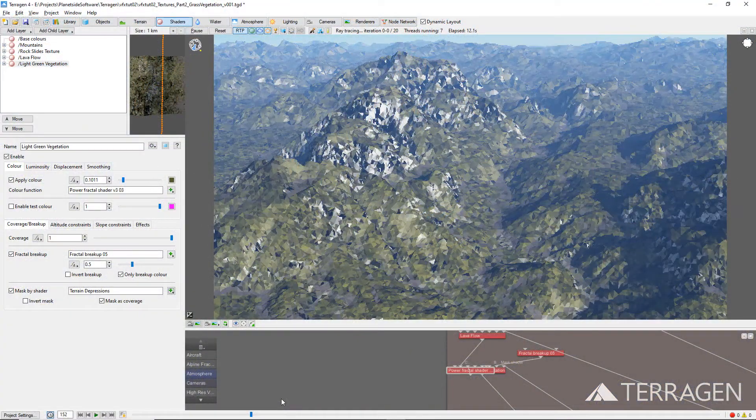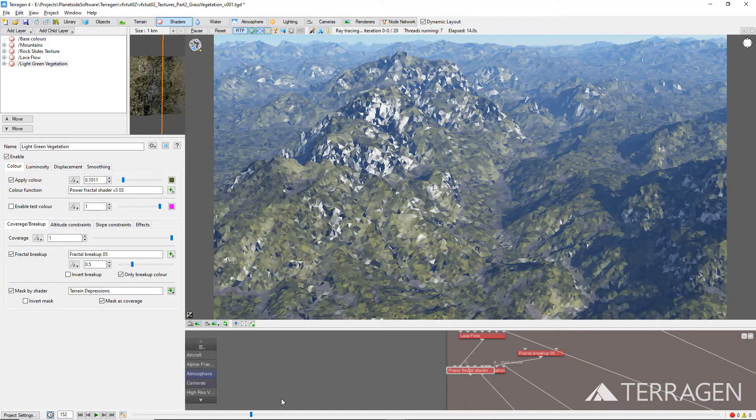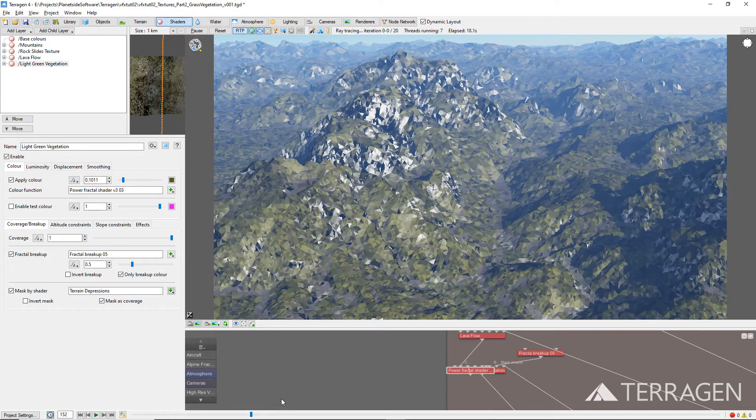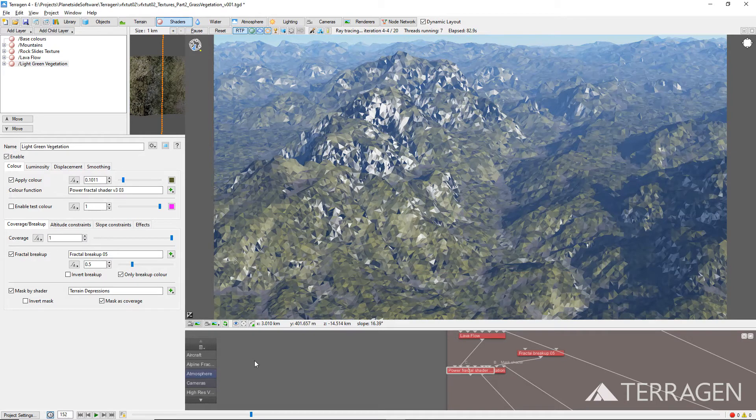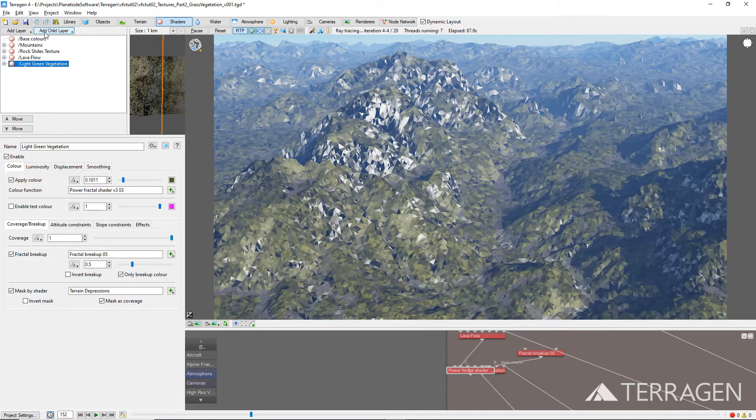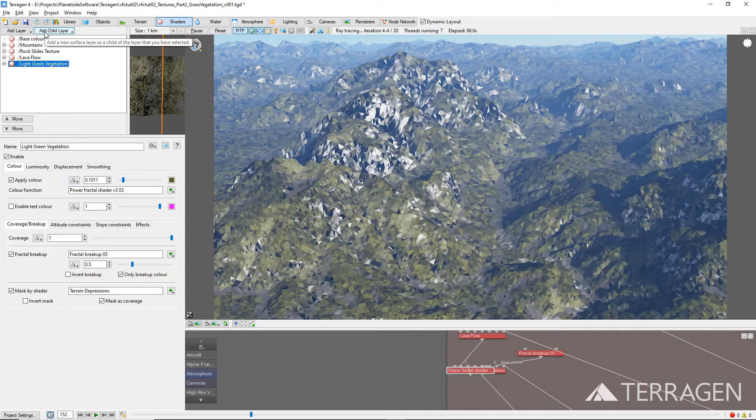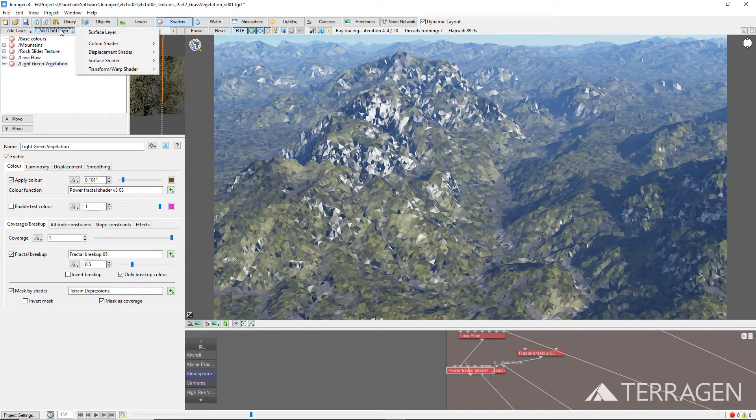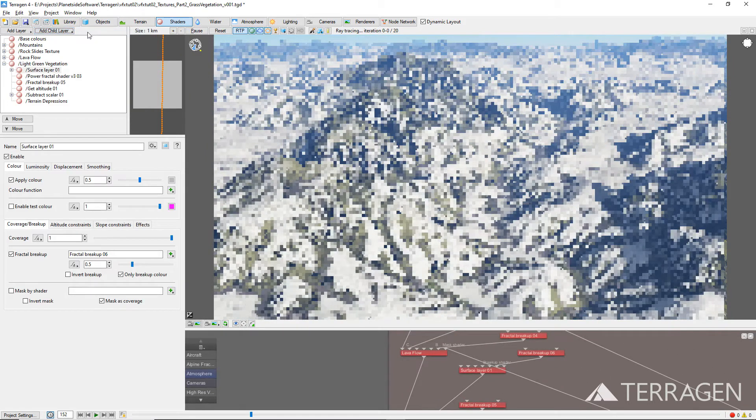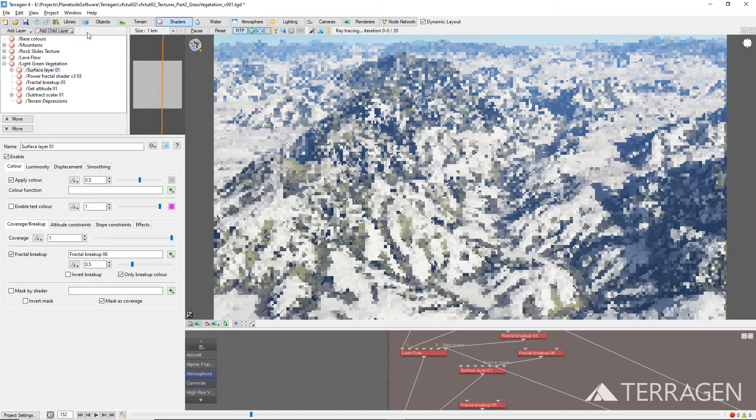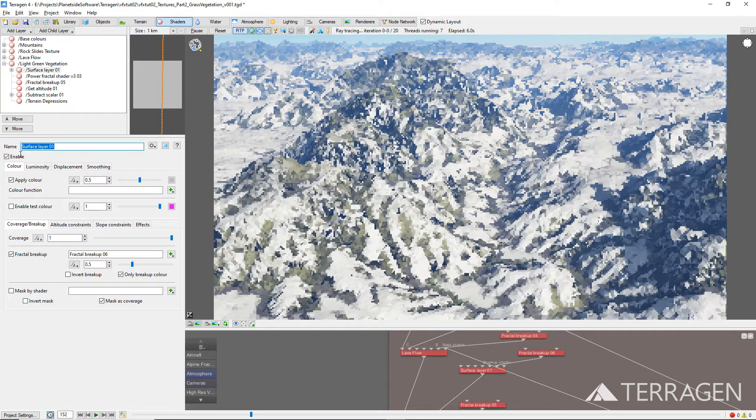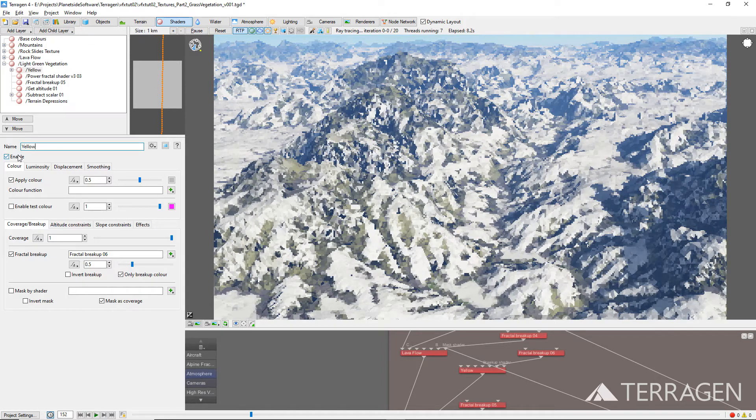Let's add a little more color variation to the grass areas of the terrain by adding a new surface layer shader as a child layer of the light green vegetation surface layer. With the light green vegetation surface layer selected in the shader node list, click on the Add Child Layer button and select Surface Layer. Rename the child surface layer to something descriptive like Yellow Vegetation.